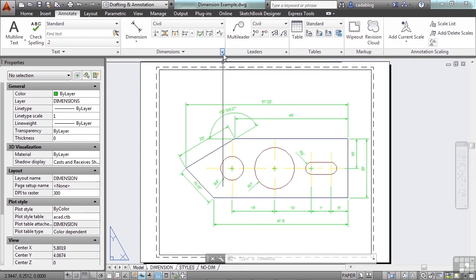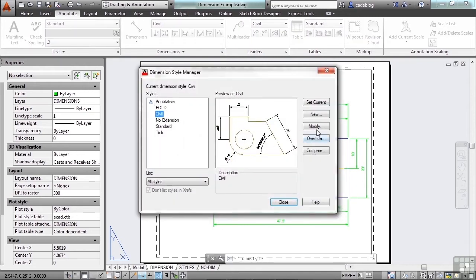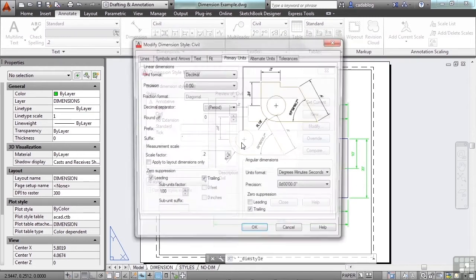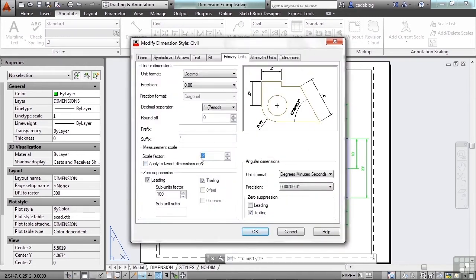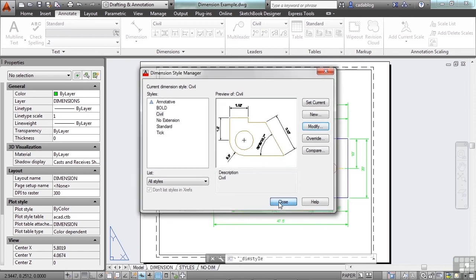Let's just keep the dimension style set at one to one and let AutoCAD do the scaling for me.